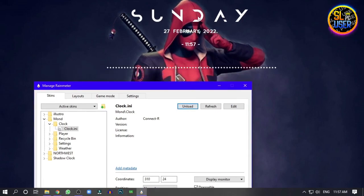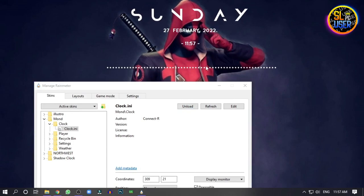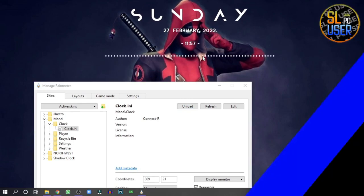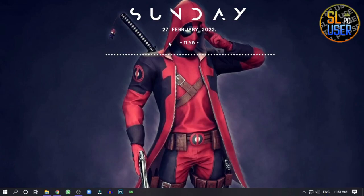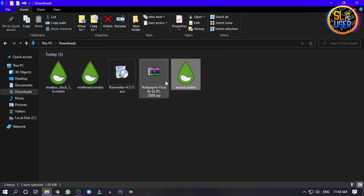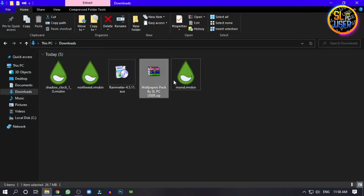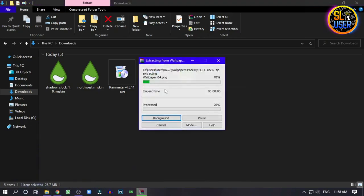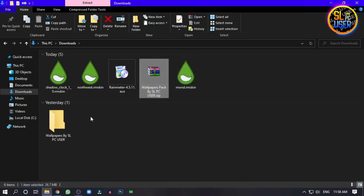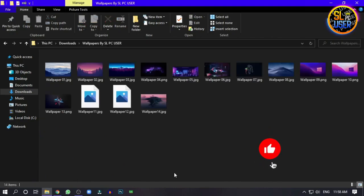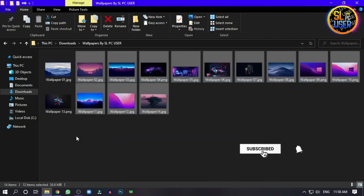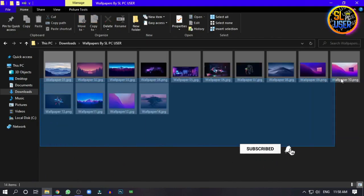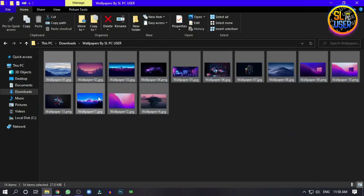You can set the screen and change the wallpaper. I will use the wallpaper package to install the wallpapers.